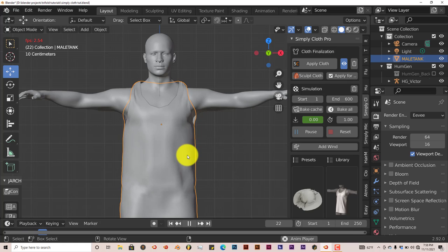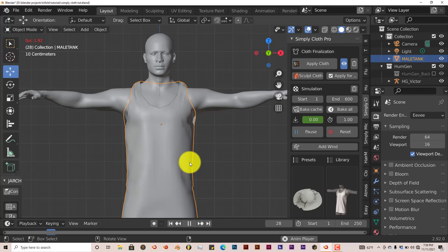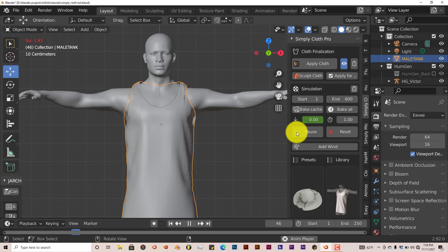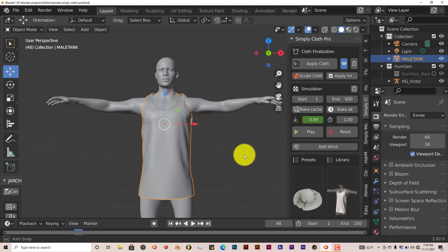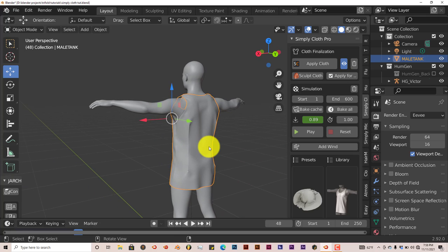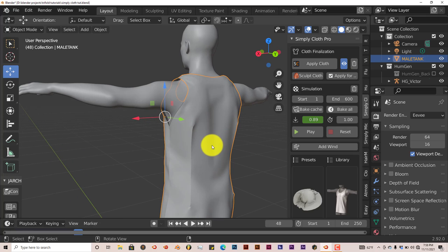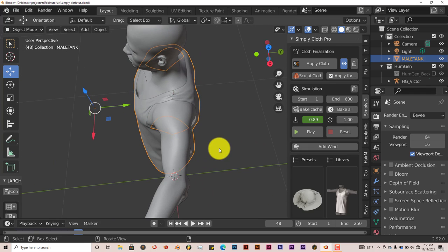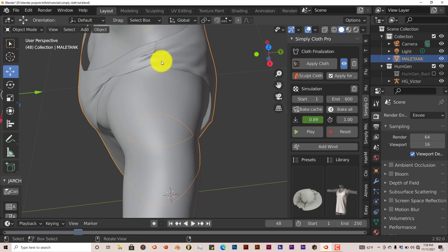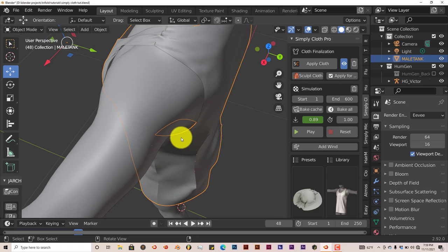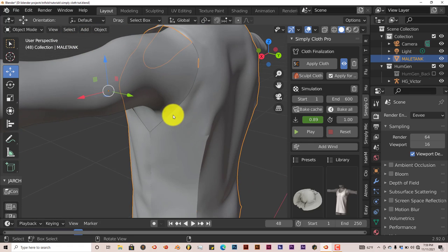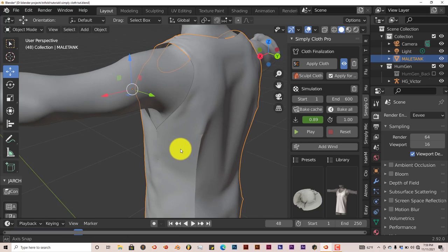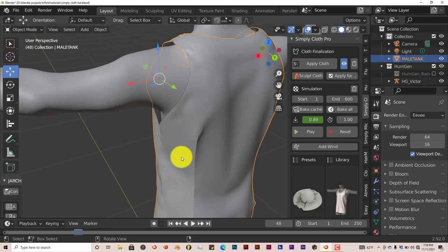It's going to shrink wrap itself onto our model, and that's done a pretty good job. The good thing about this add-on is you can stop the simulation where you feel comfortable. Right now I feel this t-shirt looks pretty good the way it is. I'm going to press pause and look around here.